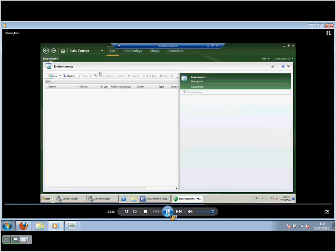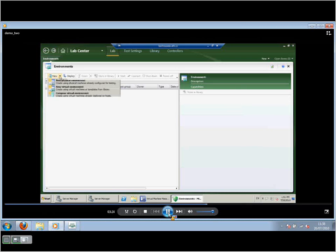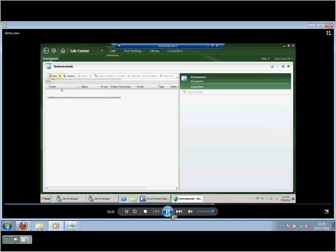And we can see that there's absolutely no environment currently stored for running a test. So I want to create an environment here. I'm just going to drop down to New and create a new virtual environment.